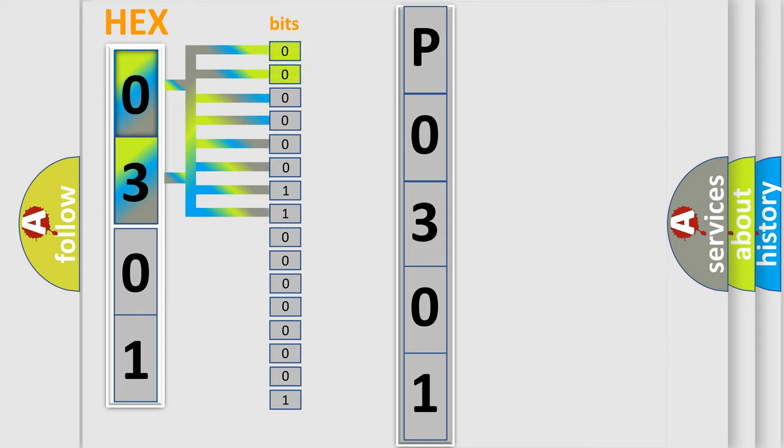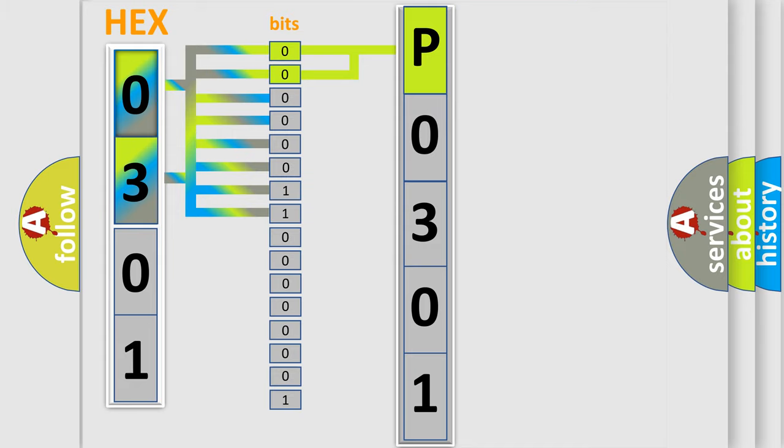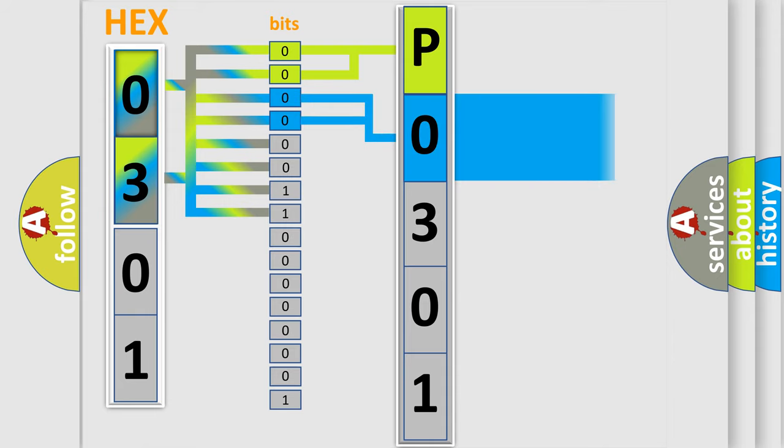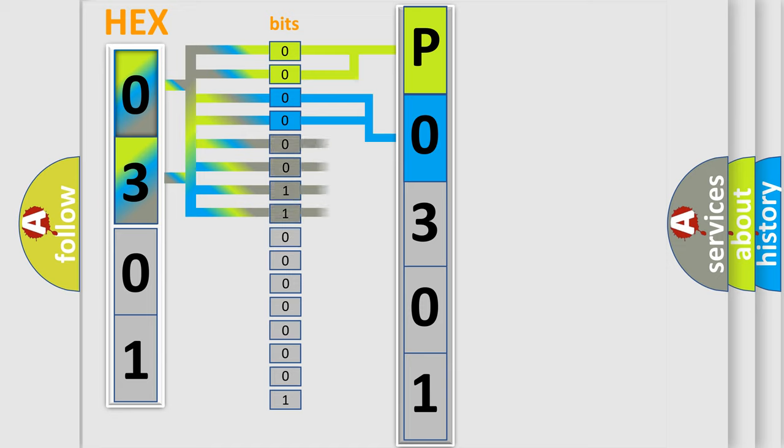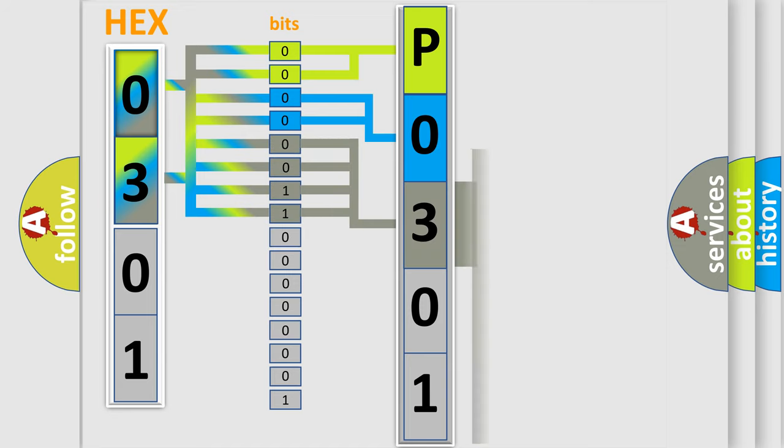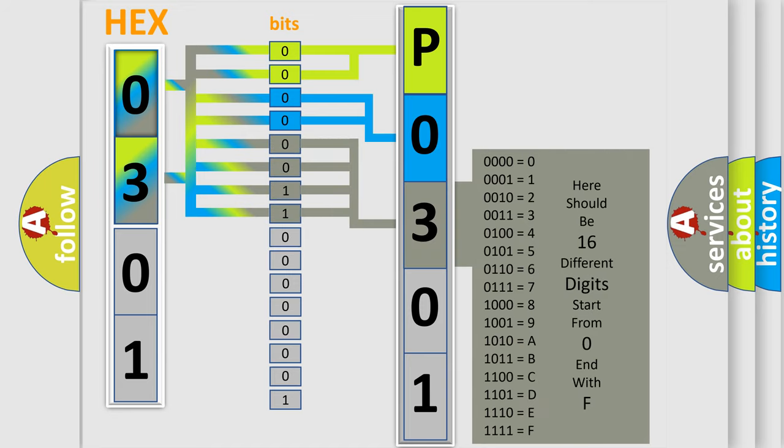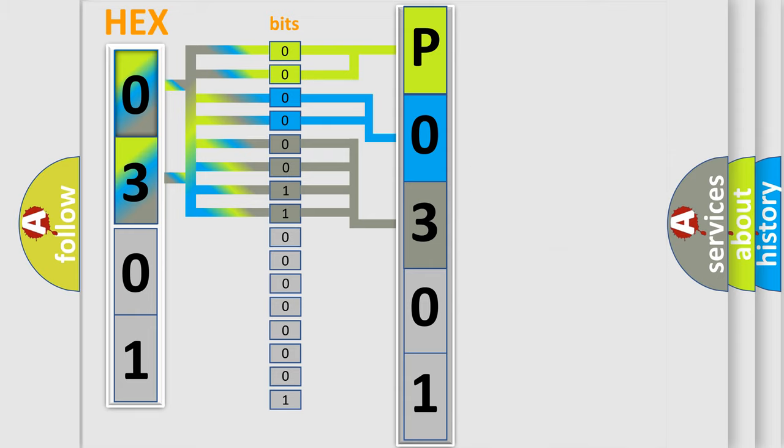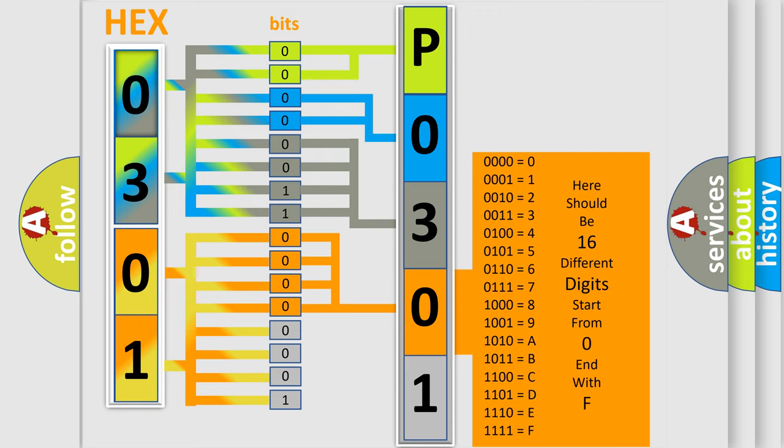By combining the first two bits, the basic character of the error code is expressed. The next two bits determine the second character. The last bit styles of the first byte define the third character of the code. The second byte is composed of a combination of eight bits. The first four bits determine the fourth character of the code, and the combination of the last four bits defines the fifth character.